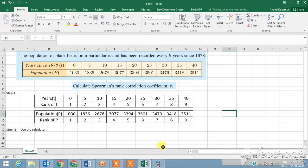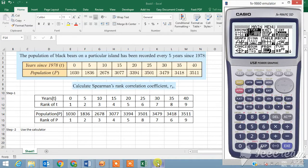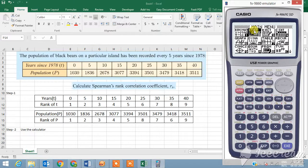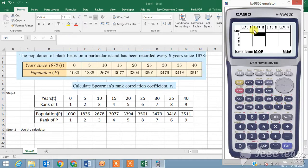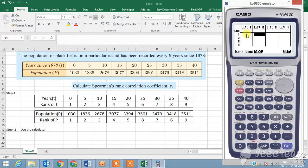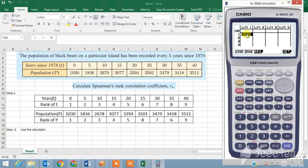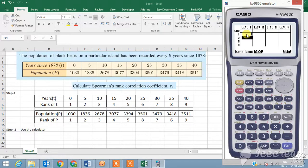Now you'll take your calculator, you'll go to the menu, and you'll click on stats. You have two lists there, list one and list two. I will go to list one and now I'm going to type in the rank of years, so the order is one, two, three, four, five, six, seven, eight, and nine.